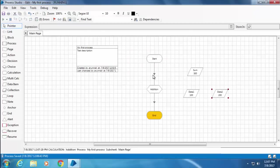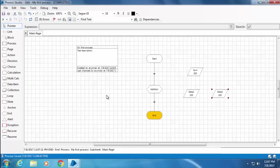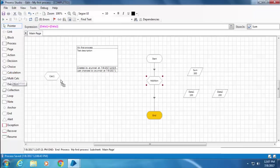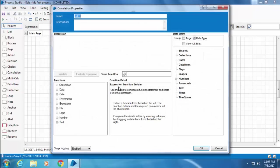Now let's add one more calc stage. We will use this calc stage to divide the resulting sum by the value in Data 1 and store the result in Data 2. So I'll double-click the calc stage and name it as Division. This time I'm going to type the expression instead of dragging and dropping them from the right.